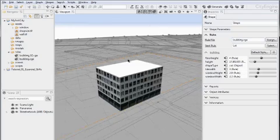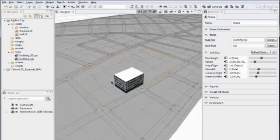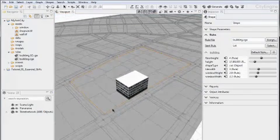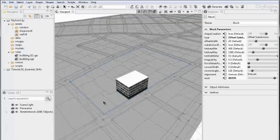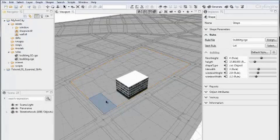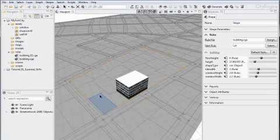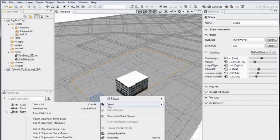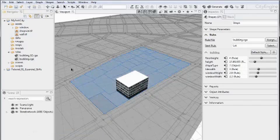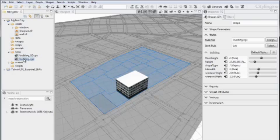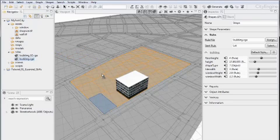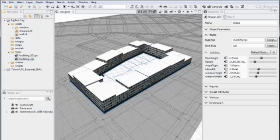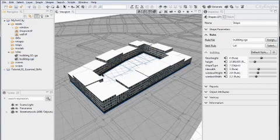So let's go ahead and assign the same rule to all of these shapes within this block. So let me select the shape, select in the same group. And now assign the rule file by dragging and dropping the building.cga rule on top of the shapes. And this also automatically triggers the generation of all the shapes.